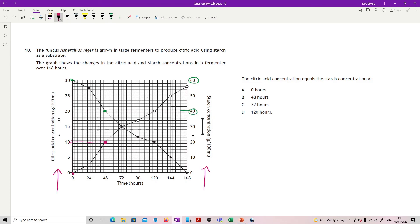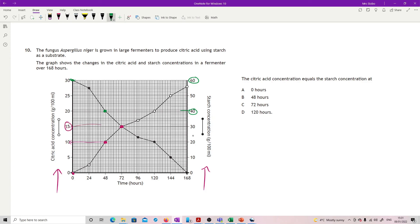Last one in this section. The fungus is grown in large fermenters to produce citric acid using starch as substrate. The graph shows changes in citric acid and starch concentration in a fermenter over 168 hours. The citric acid concentration equals the starch concentration at...